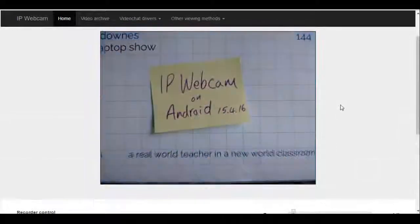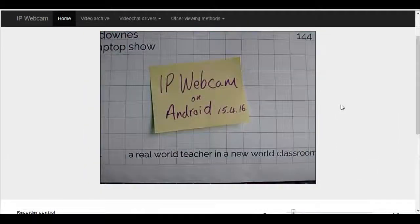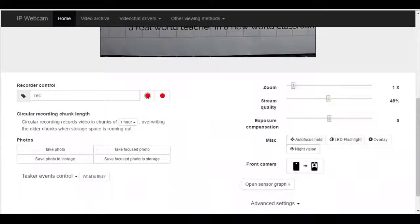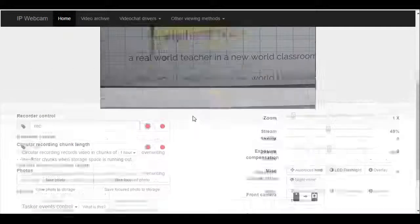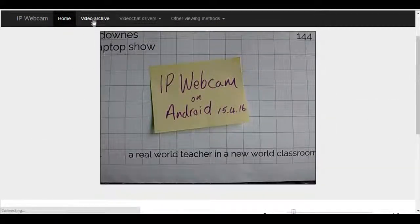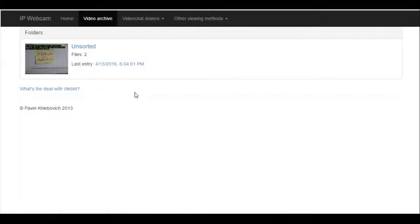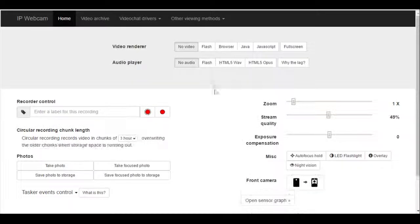Because I don't want this tutorial to be very long, I've started to look at record. If I want to record manually, I click, I start recording, and then I can stop again. The moment I go to the top and say Video Archive, you can see there is a video which has just been recorded.